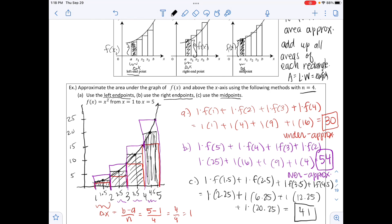Notice: part a gave an under-approximation of 30 (too small), part b gave an over-approximation of 54 (too large), and the midpoint method gives 41, which falls in between — confirming it is the better approximation.